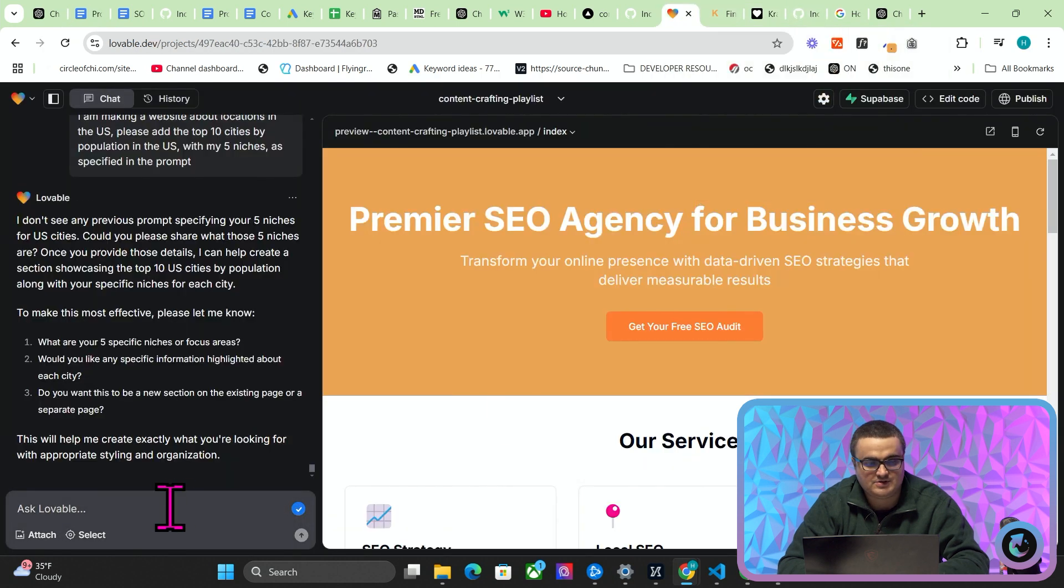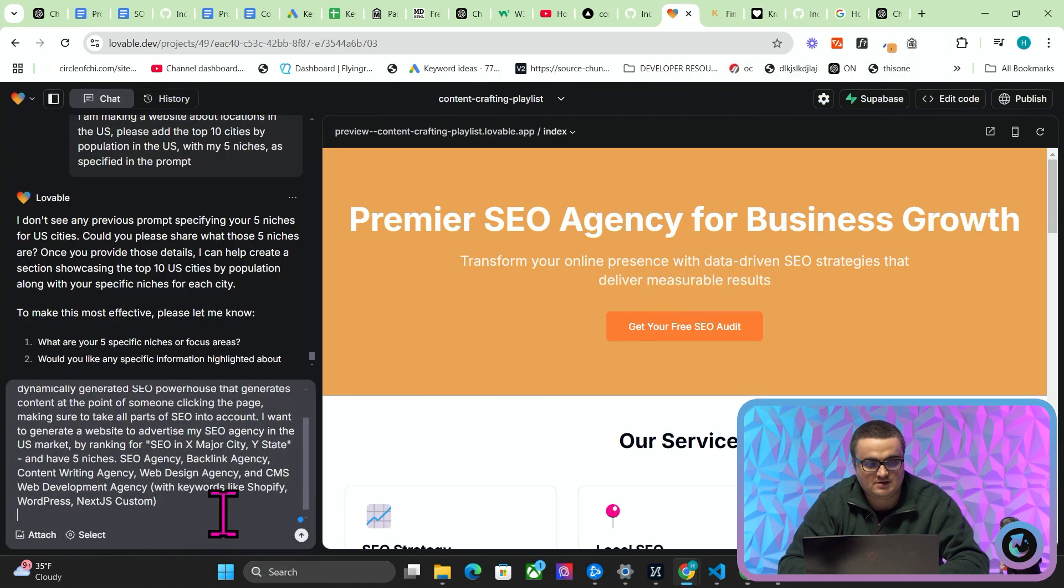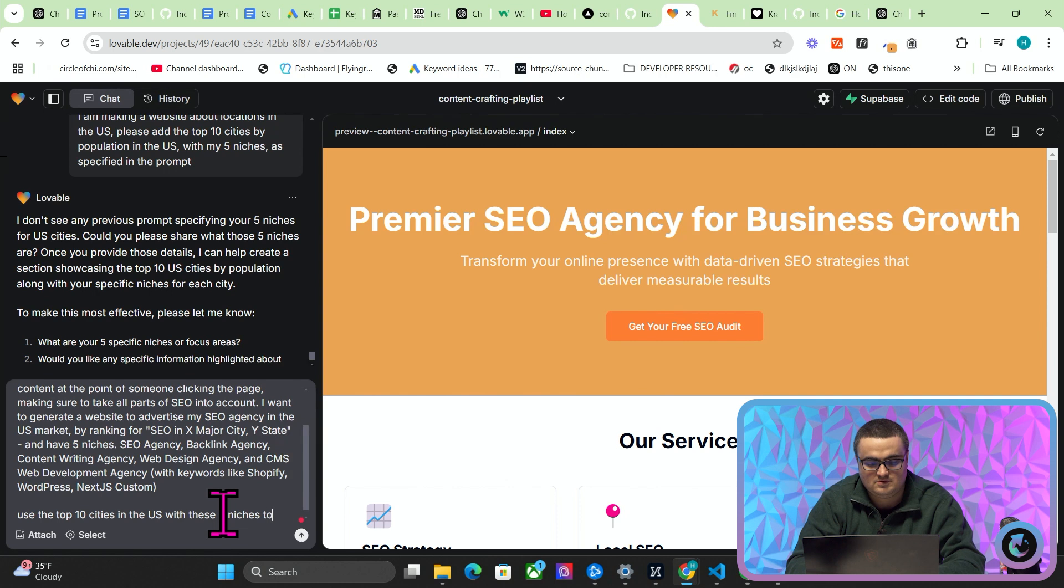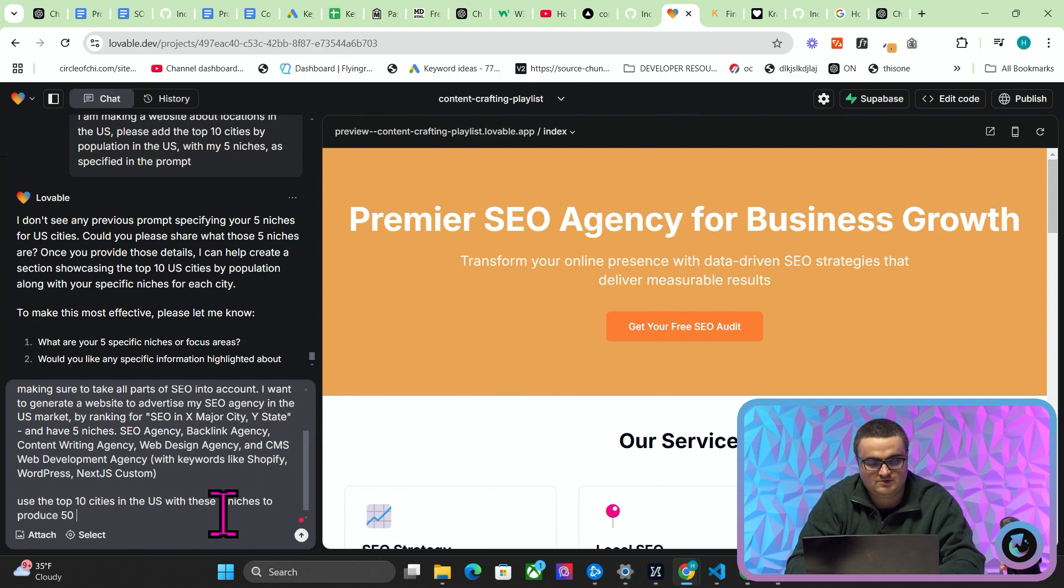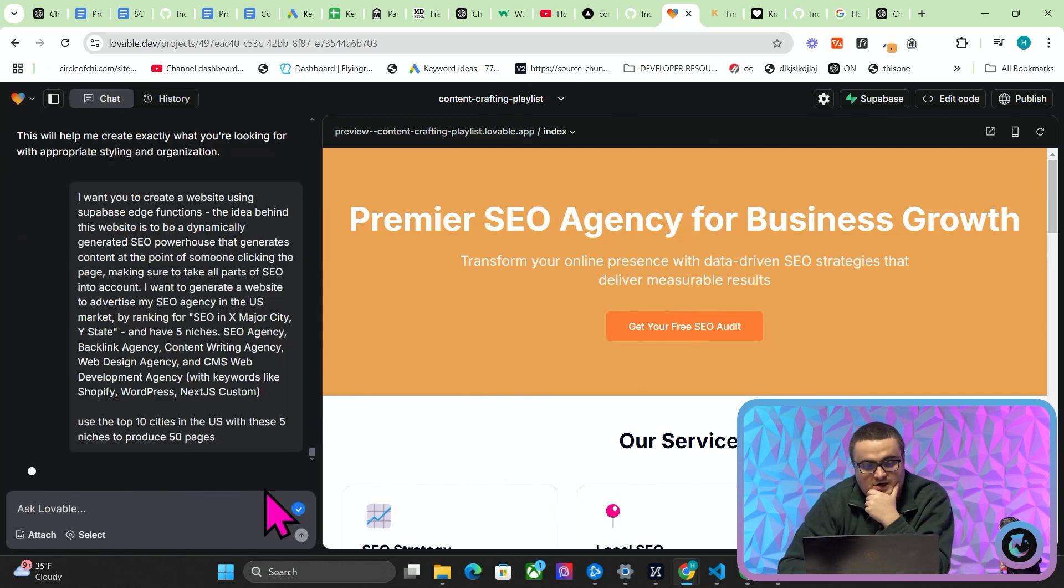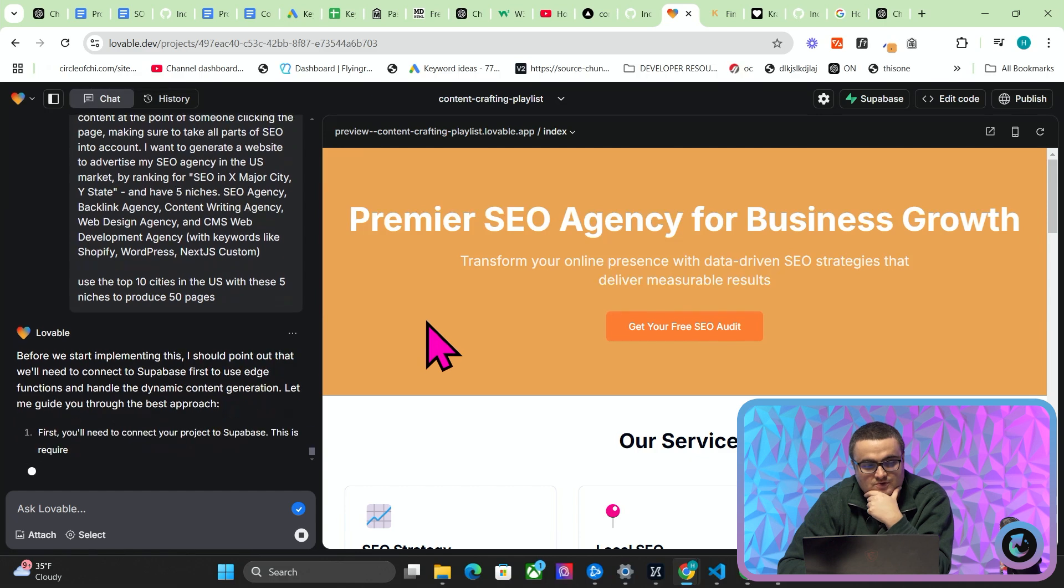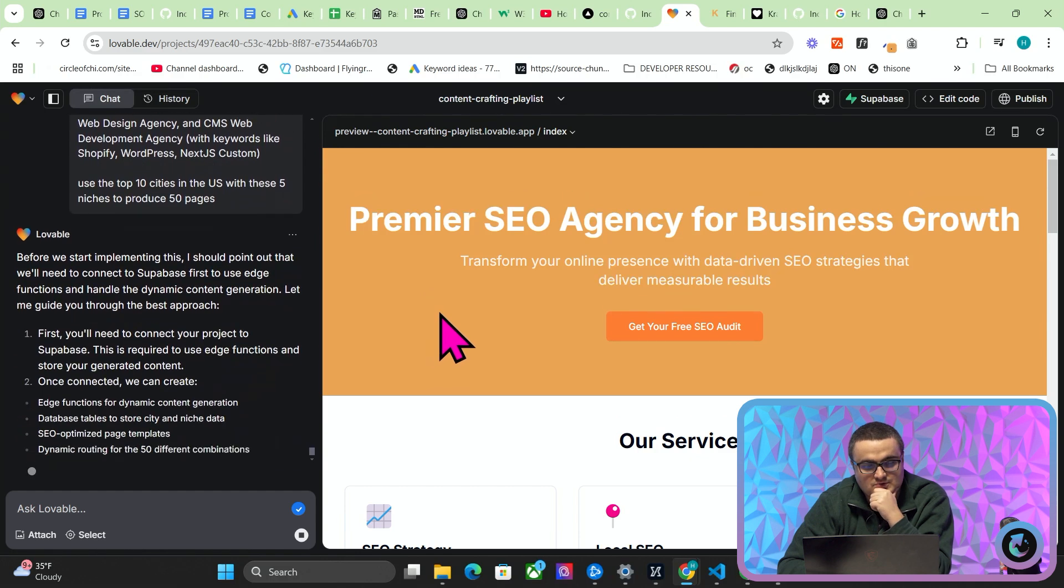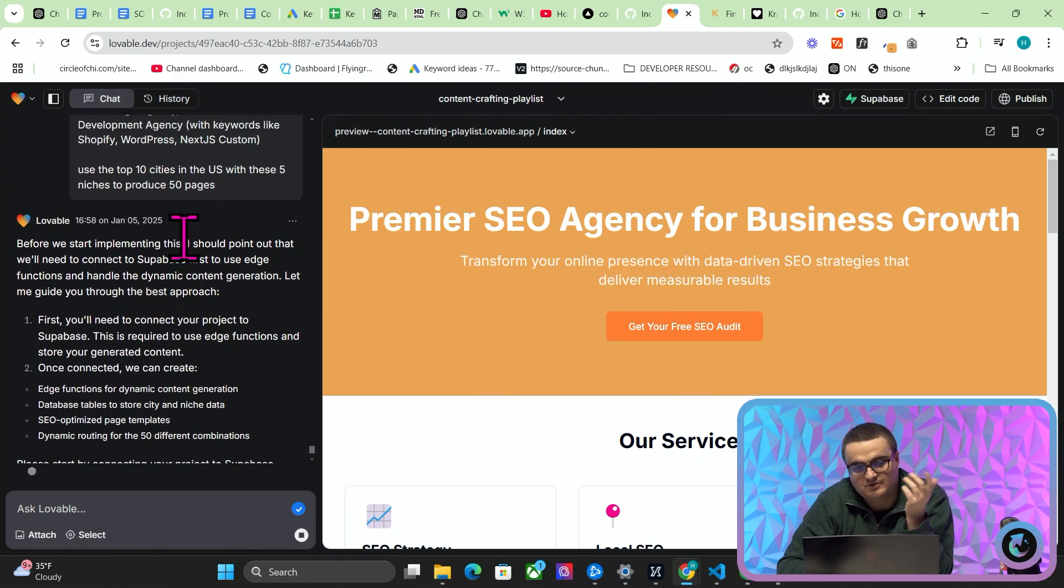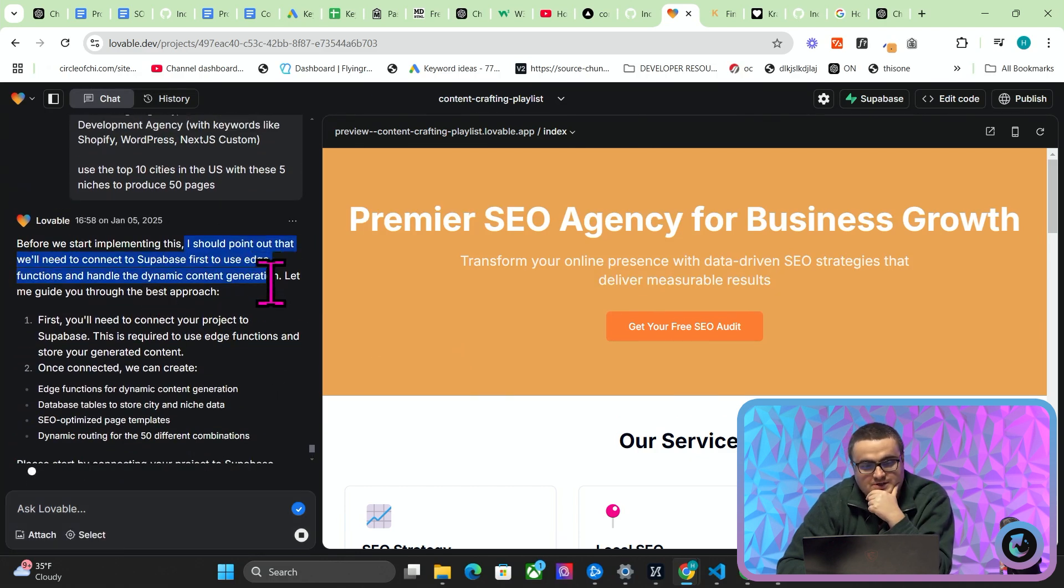So this is what I mean by the step-by-step prompting that I keep talking about. I think for sure that is a key part of this. So I'm going to send this again and I'm going to say 'use the top 10 cities in the US with these five niches to produce 50 pages.' So at some point you're going to have to have this kind of struggle with Lovable where you get it to...